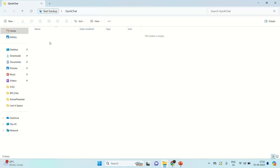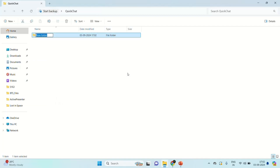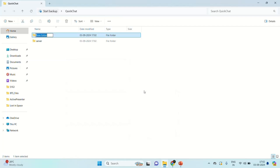Here I am going to create a new folder and call it server. Inside this folder, we are going to have all the files and folders related to our backend project. In the same way, I am also going to create another folder called client, and inside this folder we are going to have all the files and folders related to our frontend development.